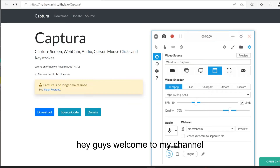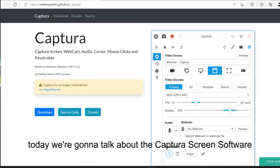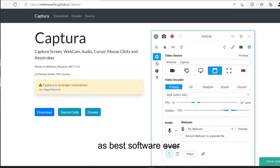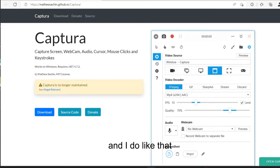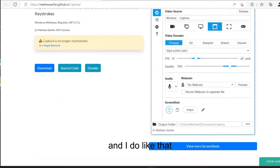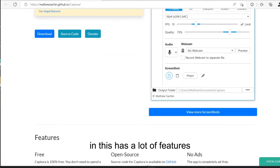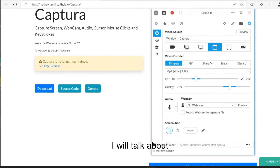Hey guys, welcome to my channel. Today we're going to talk about Captura, the best software I use to capture the screen. I recommend everybody use it. It has a lot of features I will talk about.